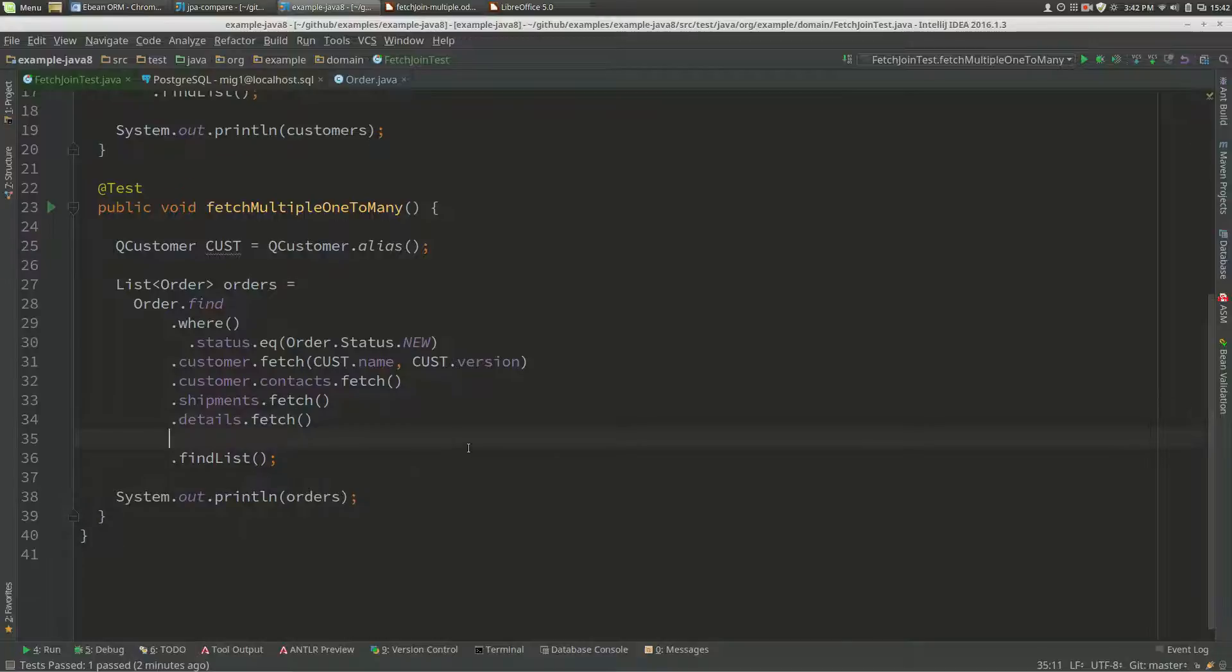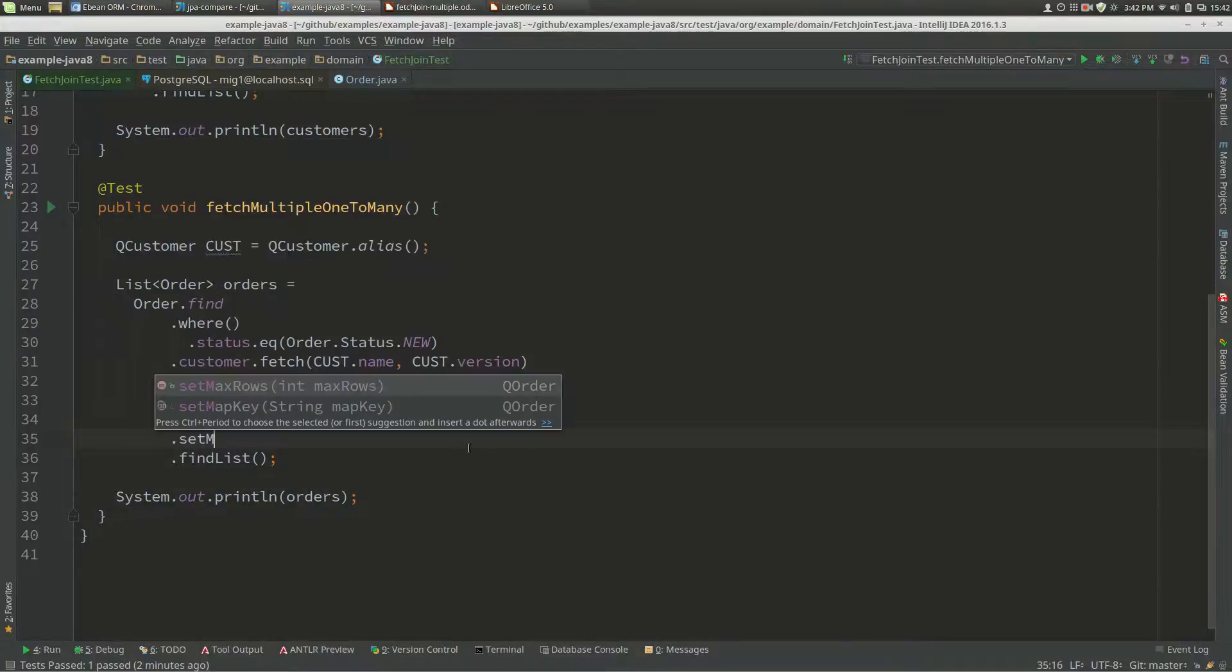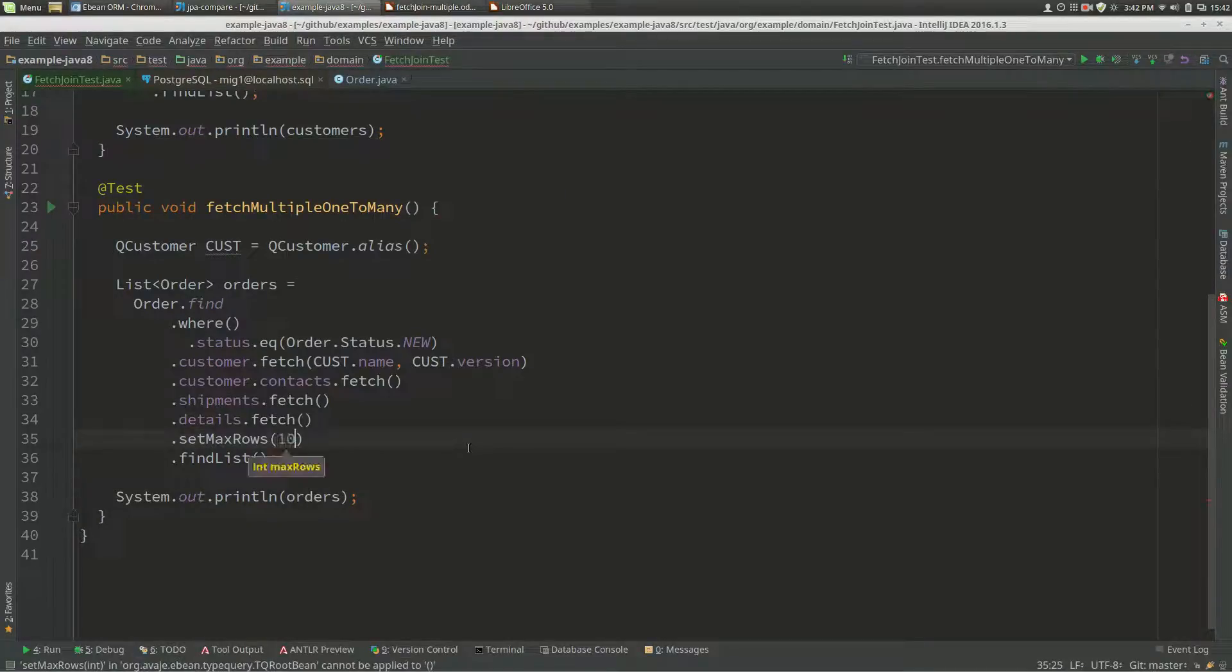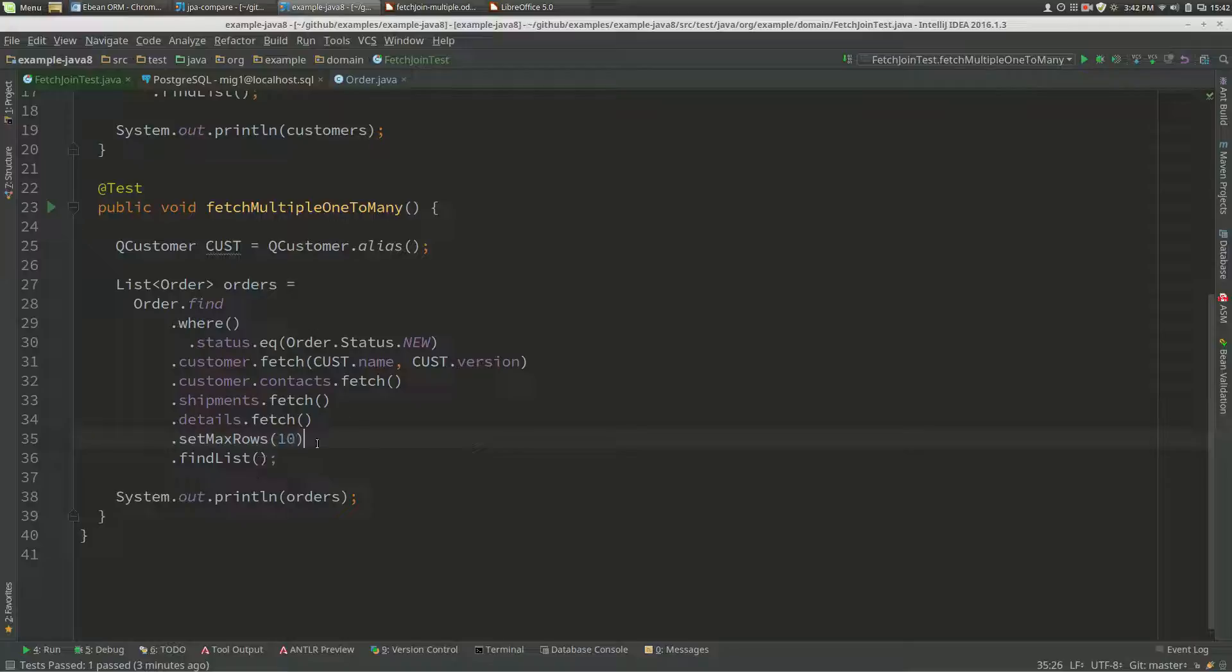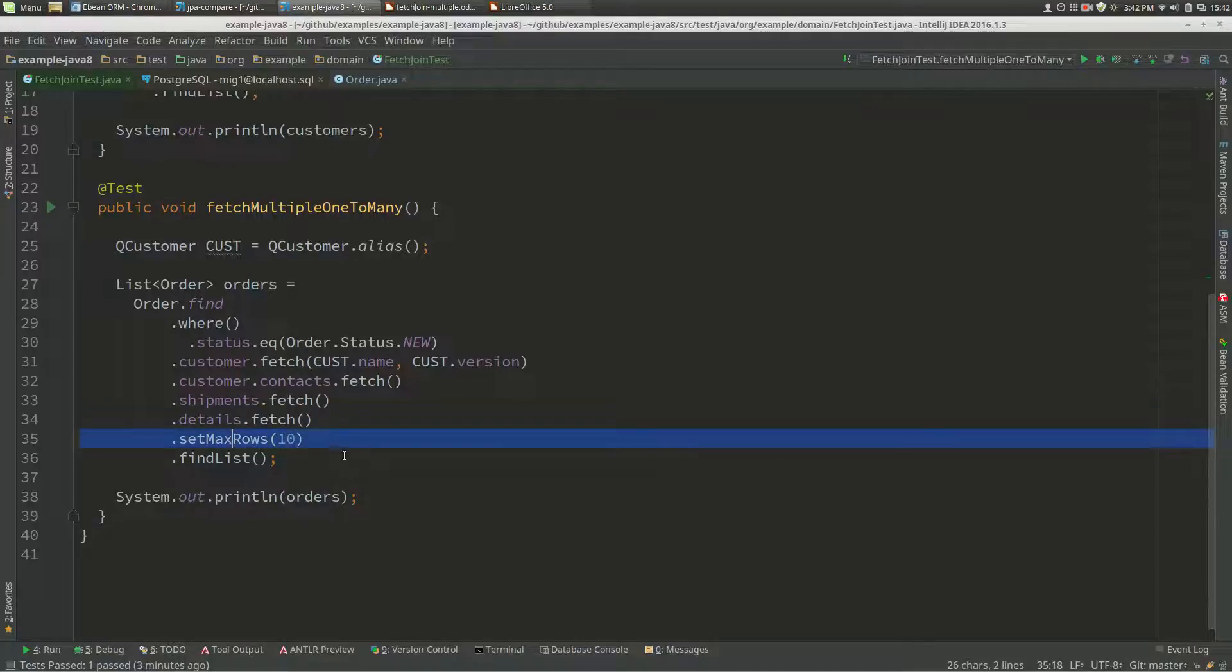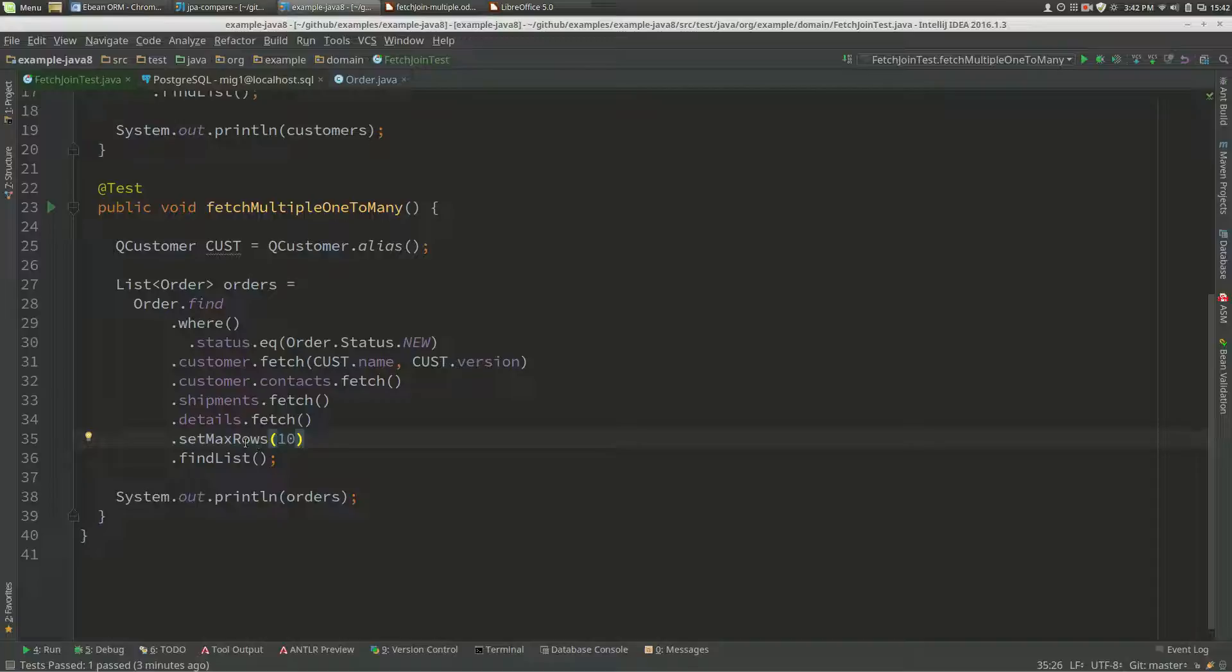Now let's set max rows to 10. Once you've got max rows in here, eBean has the rule that it always supports first rows and max rows in SQL.